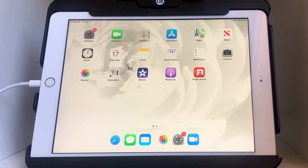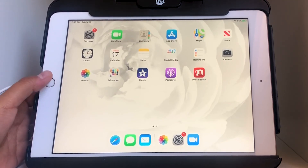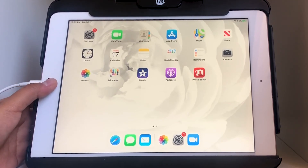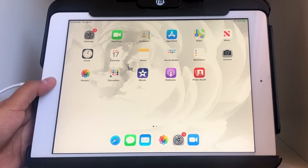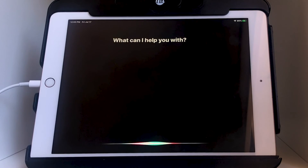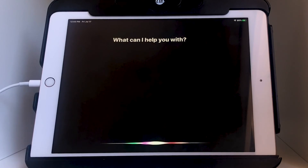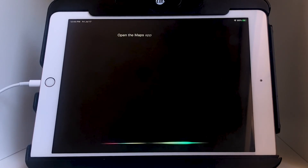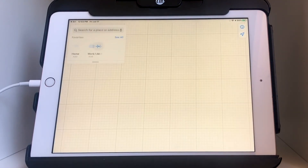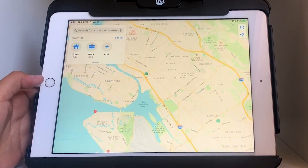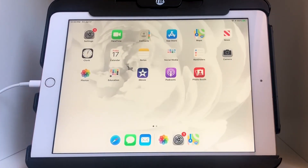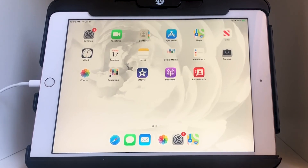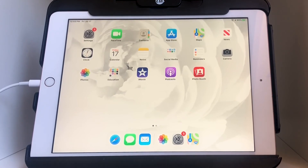Now let's try it with pressing the home button and asking a question. I'll hold down the home button — 'Open the Maps app' — and there it is. Then press the home button to go back.